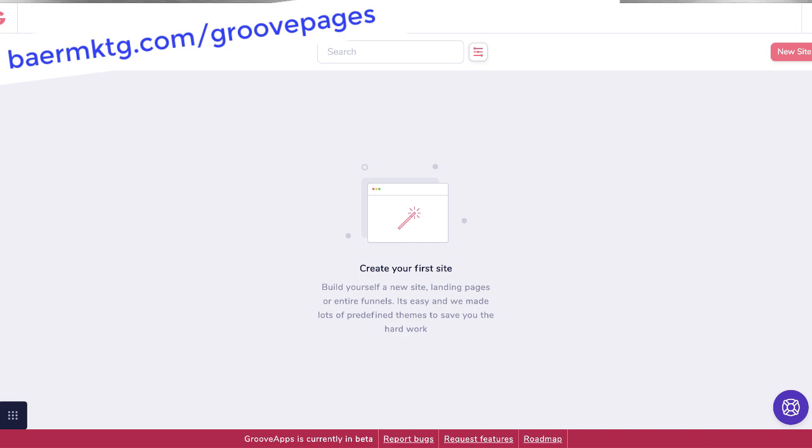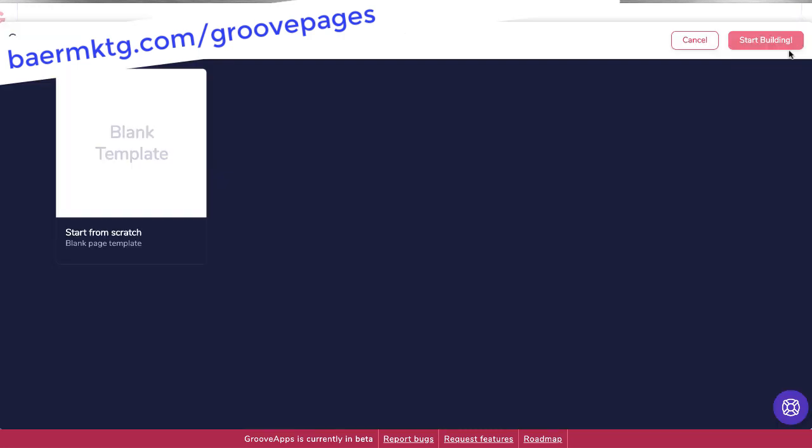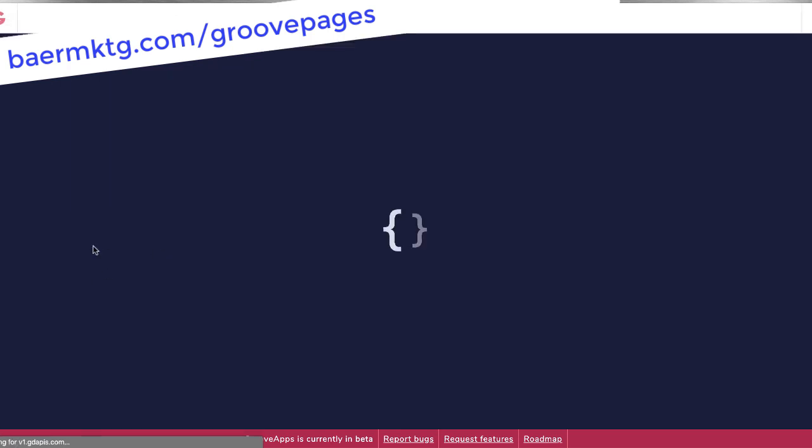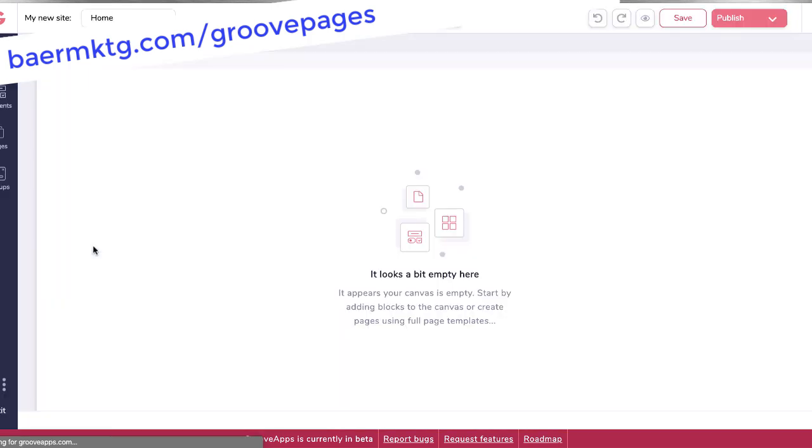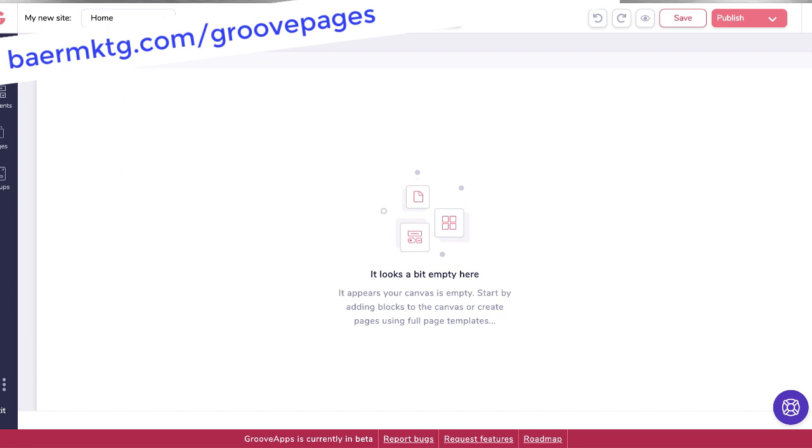They're adding new features every day, in fact several times a day, and so I'm not quite sure what the latest updates are since I've been playing. I'm going to start by making a brand new site. Now, I don't have any templates in here yet, but there will be new templates going in so that you have a place to start as opposed to just a blank page. In this case, we're going to start from a blank page and let me show you some basic stuff.